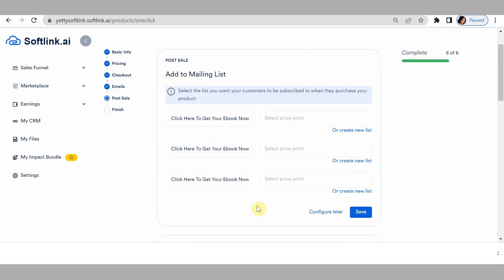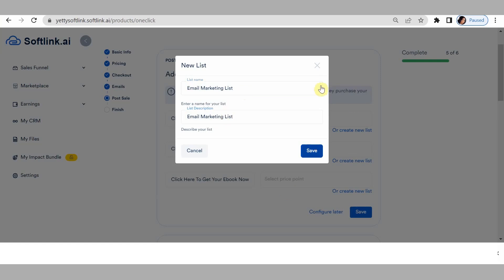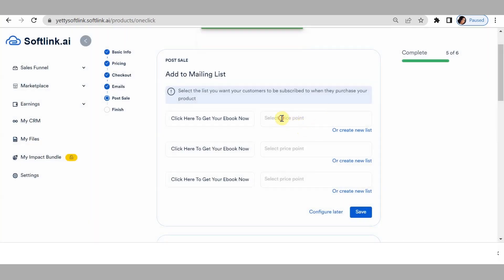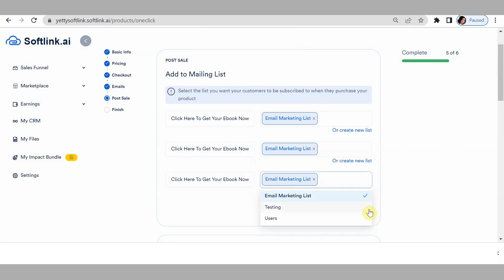Click save and next. For 'add to mailing list' — your list shows you the leads coming through a particular product sales funnel, so you know which product they are coming in for and can make informed decisions. I have two lists but I'm going to create a new list called 'email marketing list.' Then come here, select 'email marketing list,' and save.